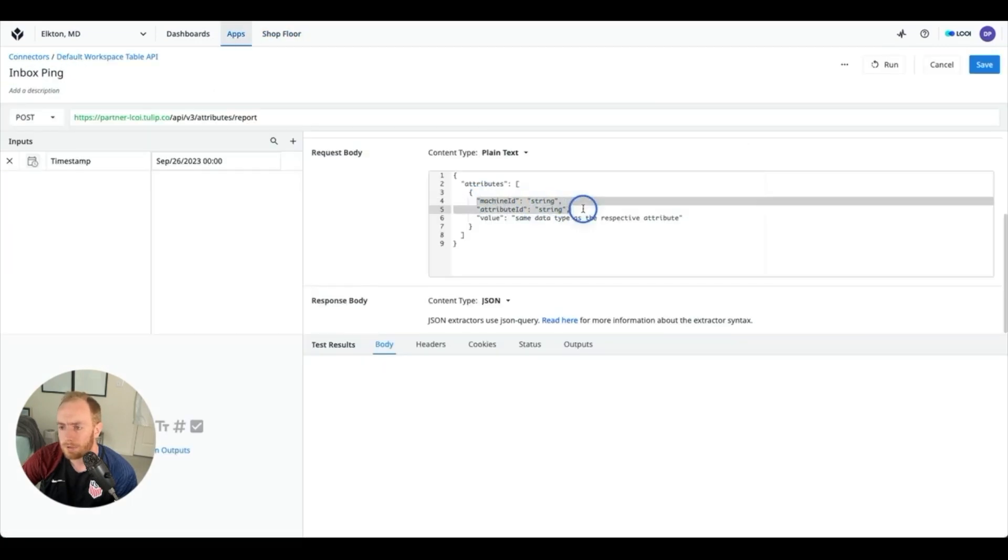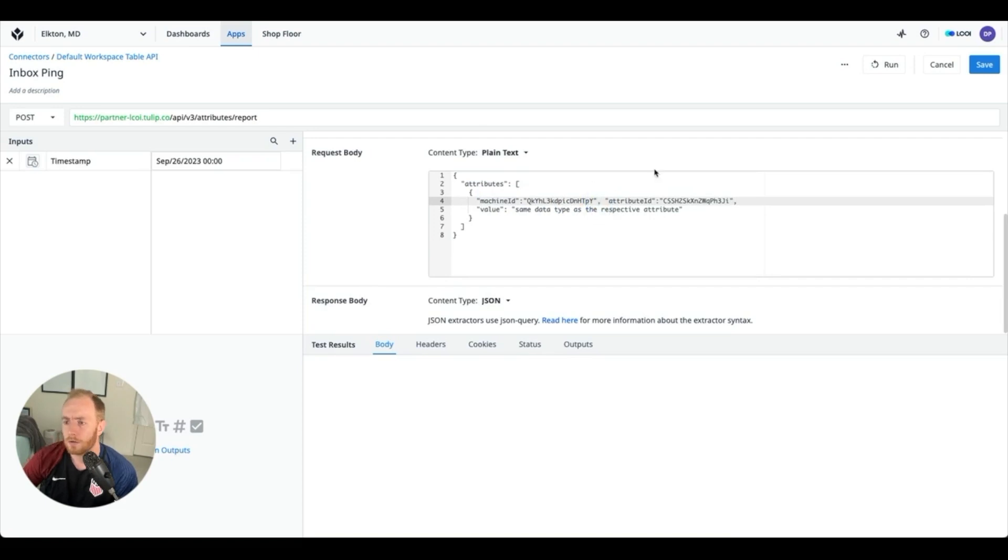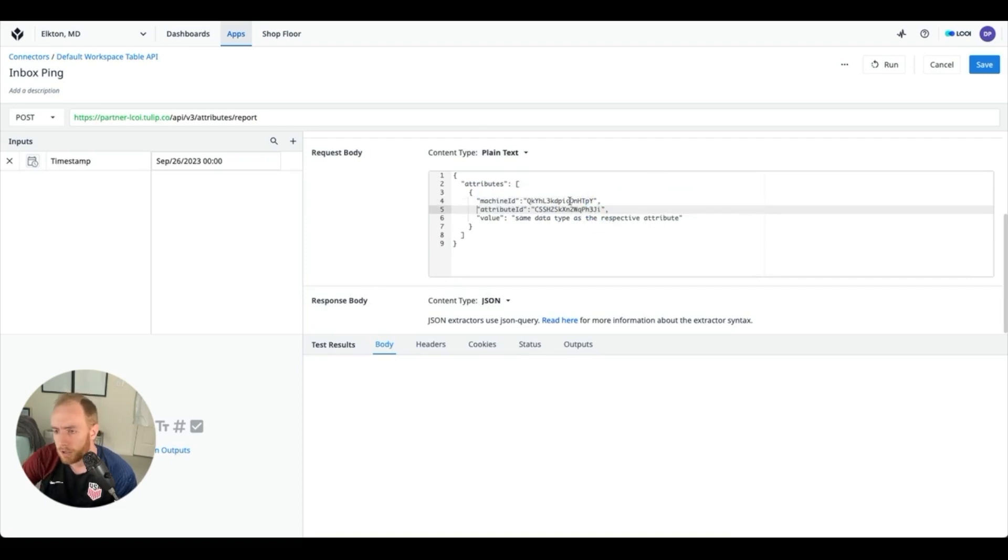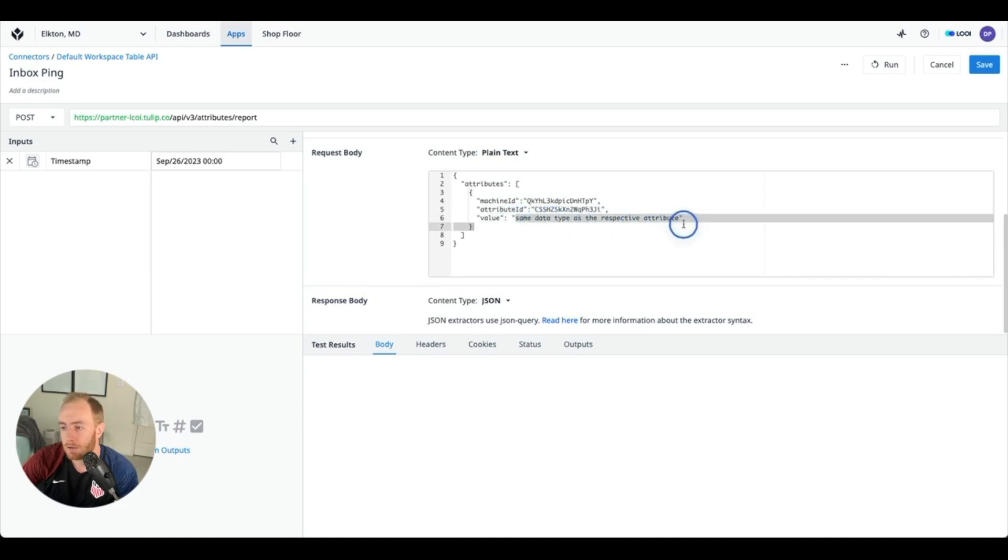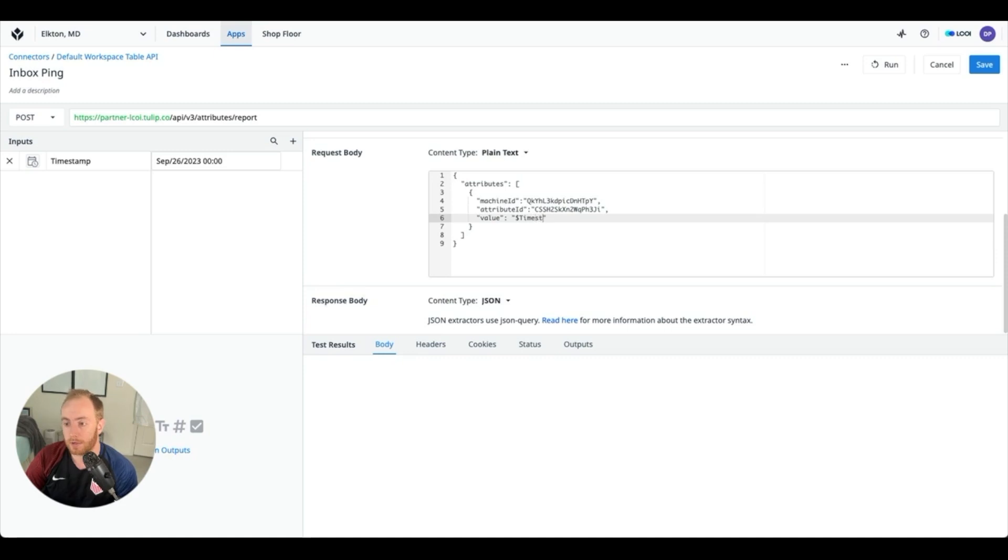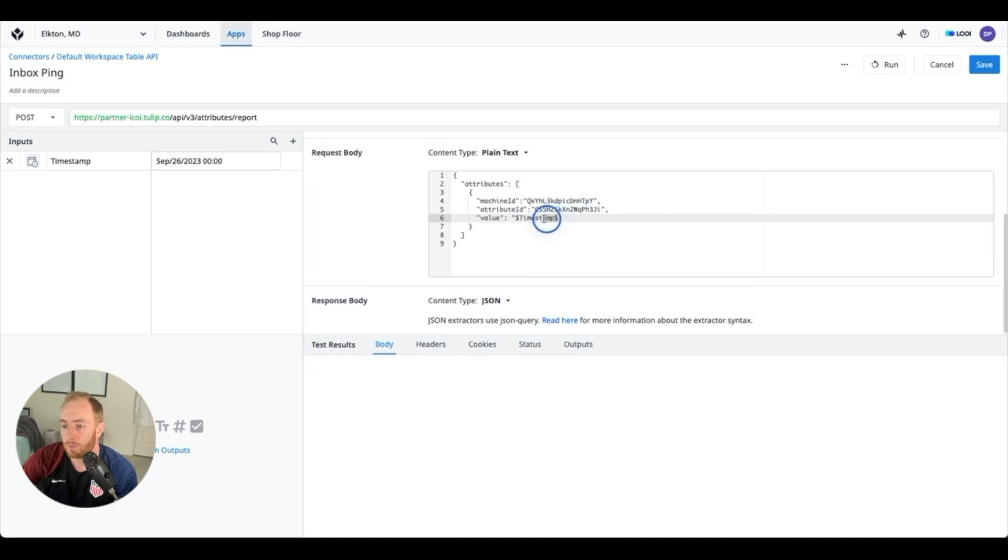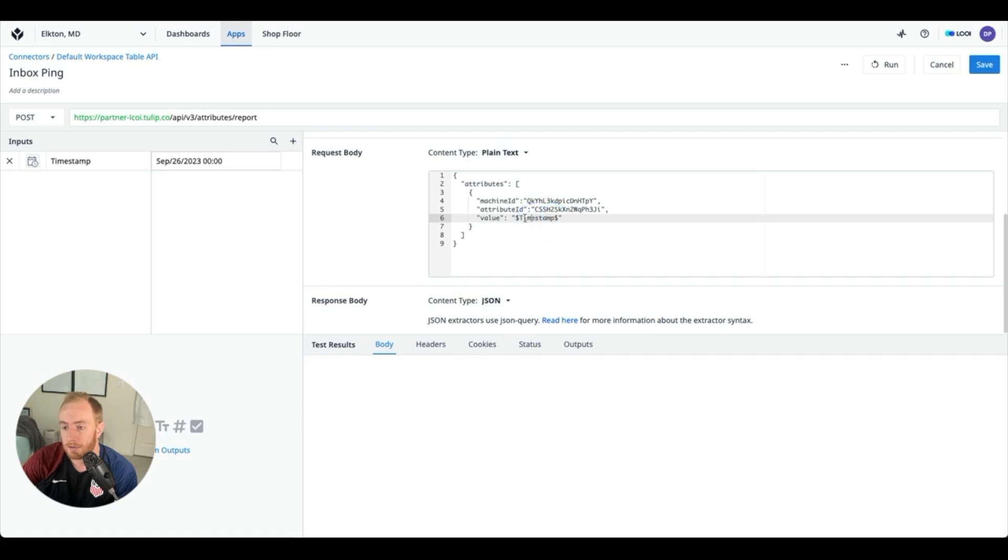So let's paste that over, much better format that. So these are connected to my specific machine and my specific attribute. And then for the value we want to replace the text with the input that is going to eventually be coming from our Tulip app. So anytime you're working with the raw text, you'll be able to wrap the exact name of your input in dollar signs.